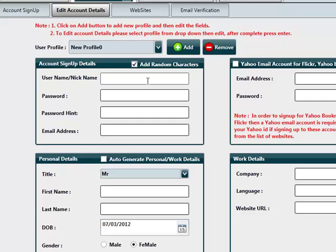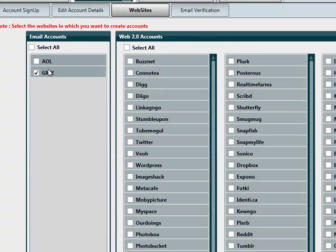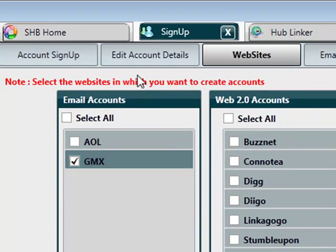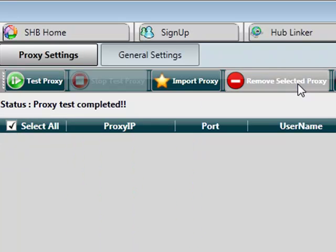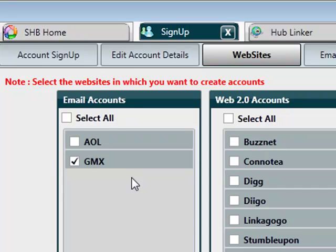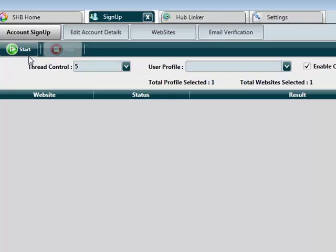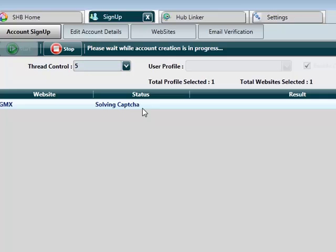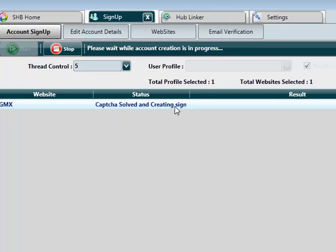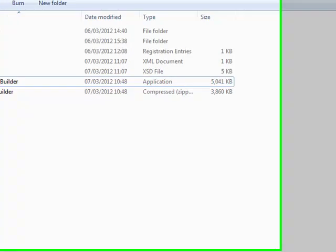I'm going to create a profile now. I'm going to add random characters — random characters adds two characters towards the beginning and two characters towards the end of the username, so every time we go through the websites we're getting a unique username to work with. I'm going to add a password and a password hint. I don't have an email account yet so I'm going to click enter, update the profile, go over to websites, and click on GMX to create a GMX account. AOL is a little more buggy than GMX. I'm going to make sure I don't have any proxies on this one and use my own IP. I'll enable the auto capture service and click start — it's signing up to GMX, solving the captcha now. It's picked up on the captcha and sent it over to Death By Captcha. Capture solved and creating sign-up — fantastic, that's successful straight away.